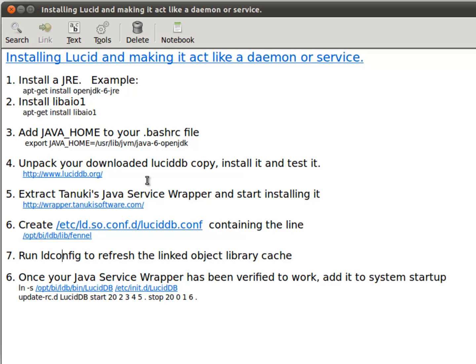And then tell the OS about static linked libraries that won't be found as a result of using Tanuki's wrapper. Then running ldconf to tell the OS about those static linked libraries from step six. And then once the whole thing works, you add a symbolic link to your init directory and add it to startup. So let's start going through these steps.